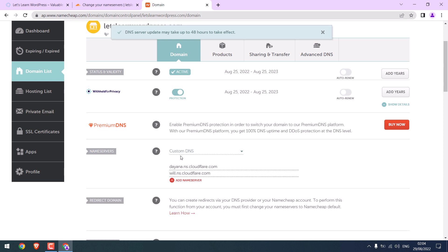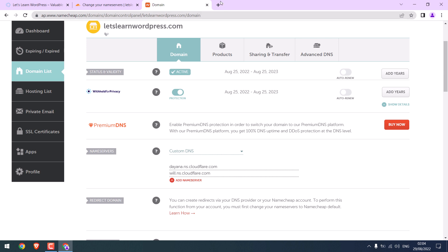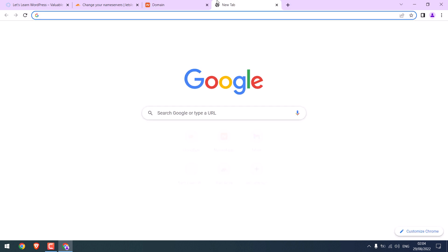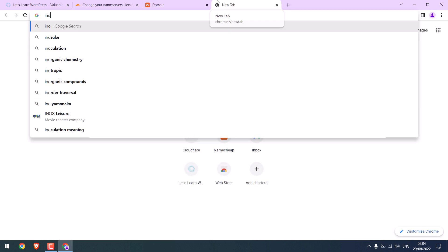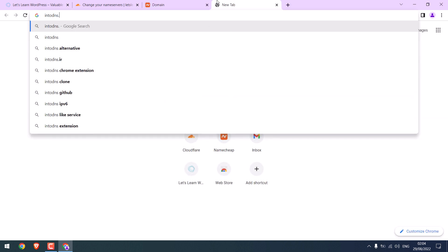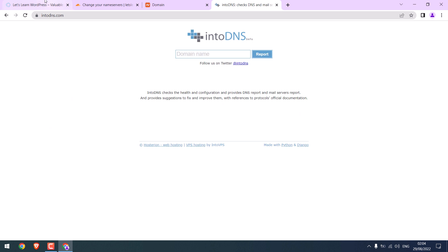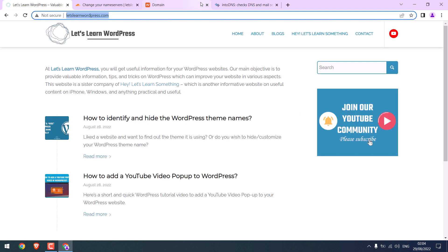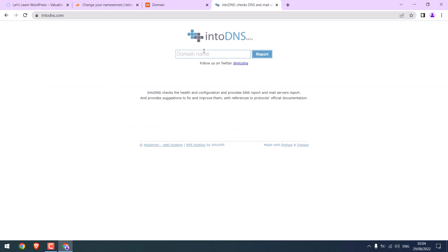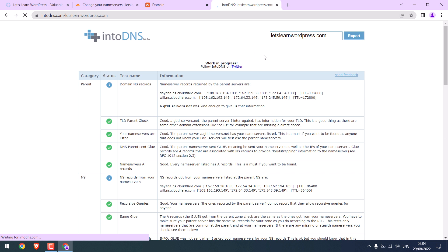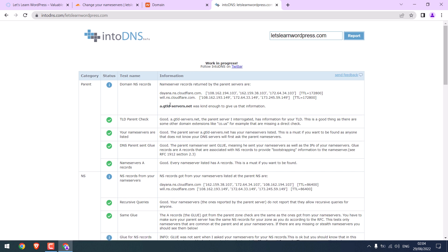So the DNS changes might take up to 48 hours to take effect. To see if the DNS has been changed or not, go to intodns.com. And write the domain name. Remove HTTP and report. So the DNS changes have been made.